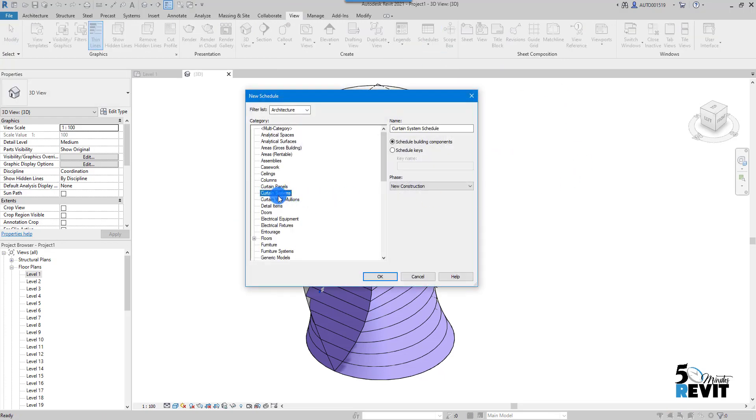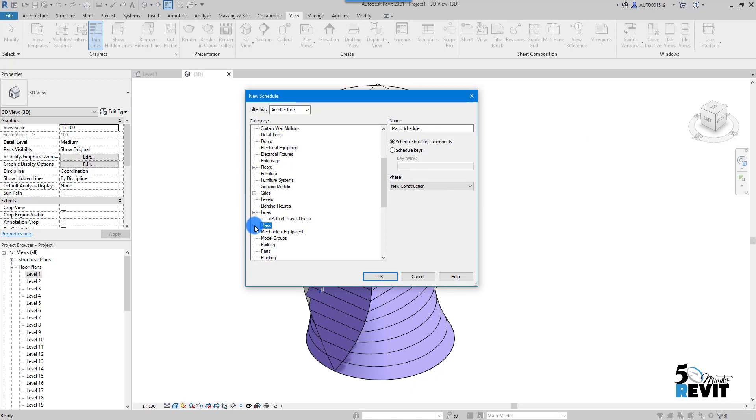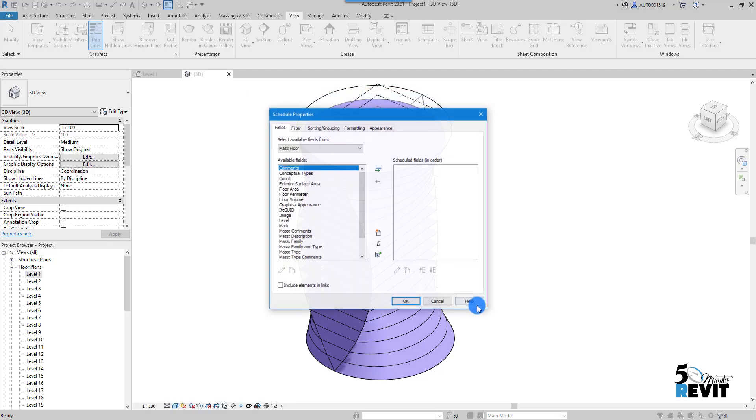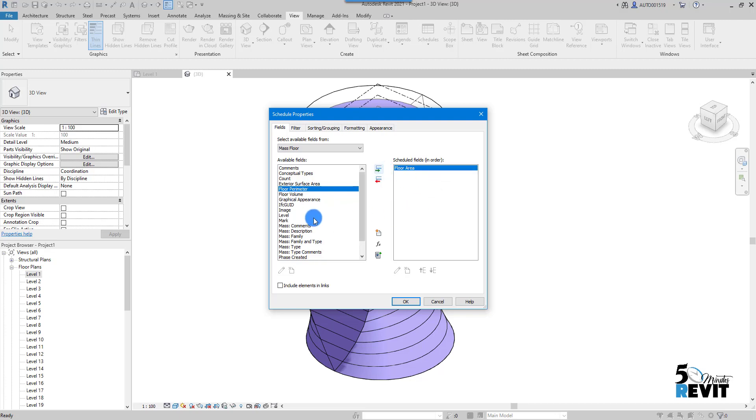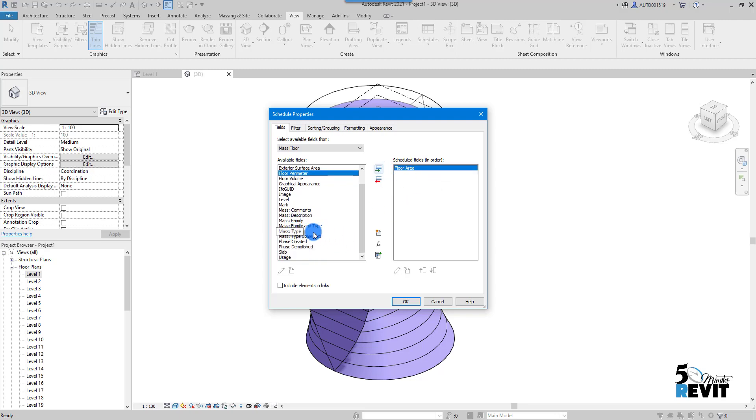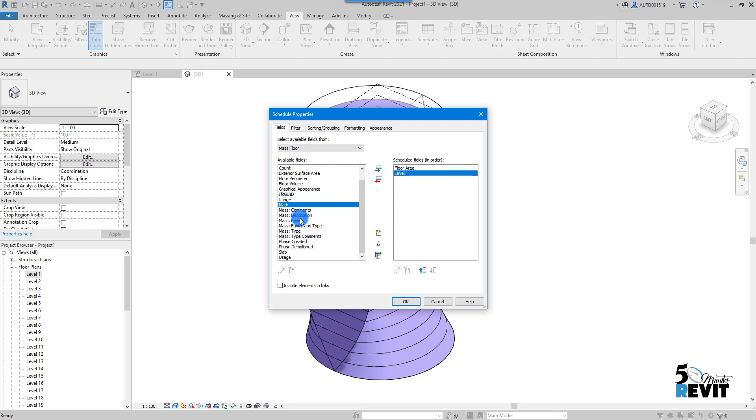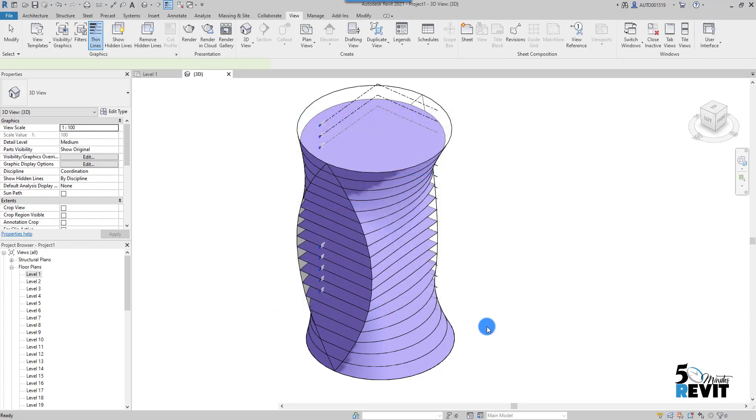Okay, and I have this little plus, and here I have Mass Floor. For schedule, I put OK. Now what I search is Floor Area here. I add it, and I can add whatever—level, for example—just whatever you want to schedule. If the information exists already, you can schedule it. I put OK.